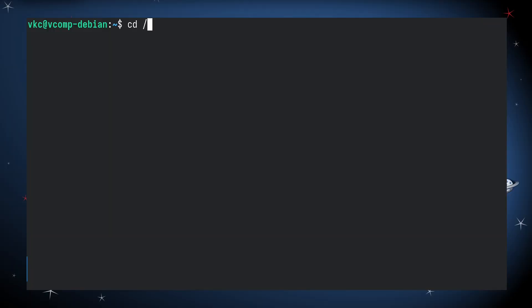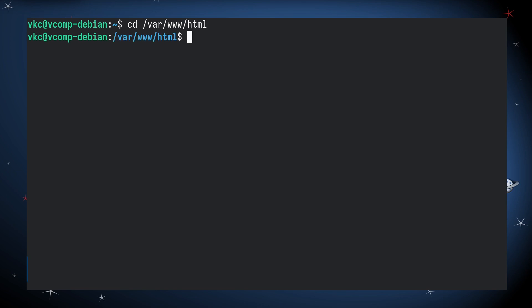Using the CD command is pretty straightforward. Just type CD and then the directory you want to navigate to. Let's go over some examples.